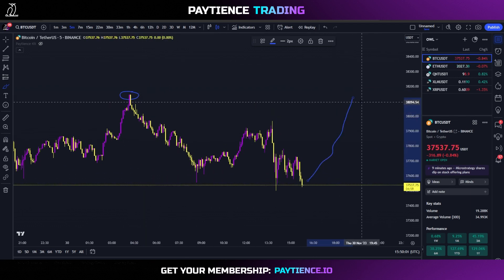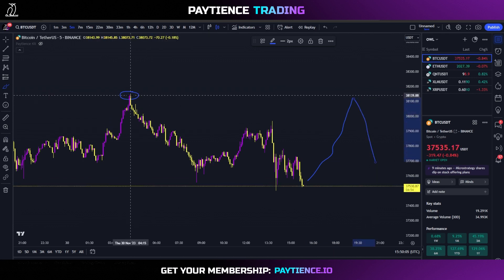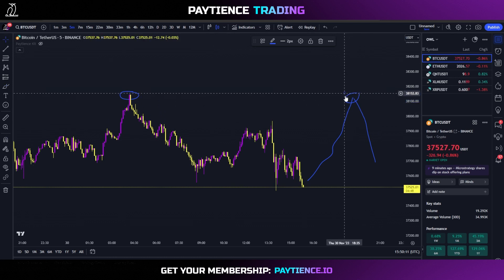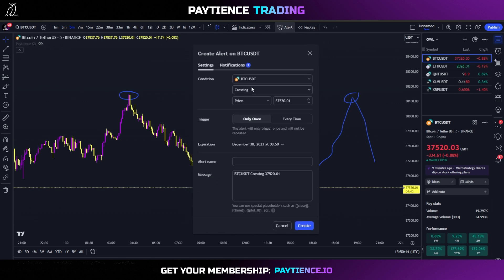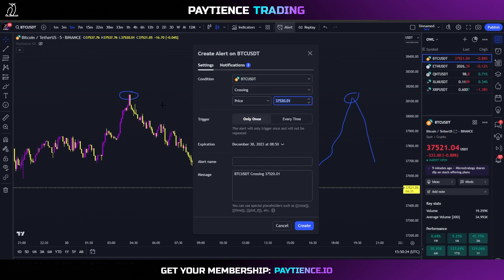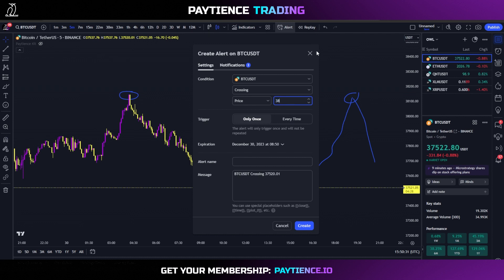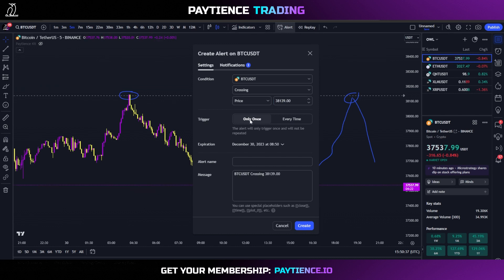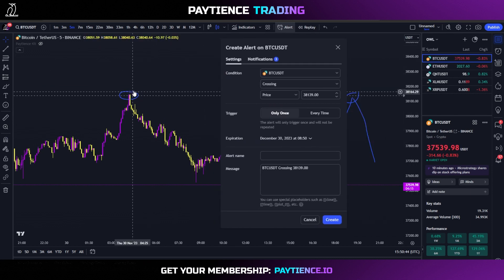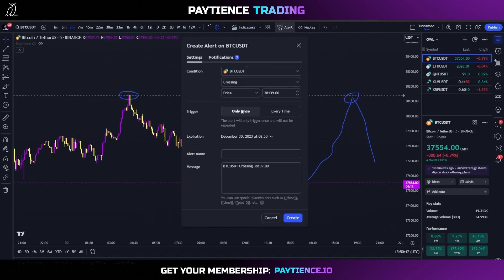Let's say we want to get into a Bitcoin short when Bitcoin goes up and touches this resistance level again. We think Bitcoin's going to go up, touch that level, and start dumping after it hits resistance. We want to get in right there, so we select Bitcoin/USDT, set it to 'crossing', and enter the price — 38,139. It actually shows your alert line on the chart, which is very cool.